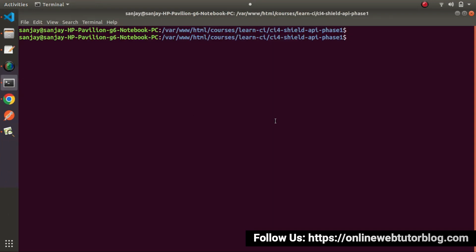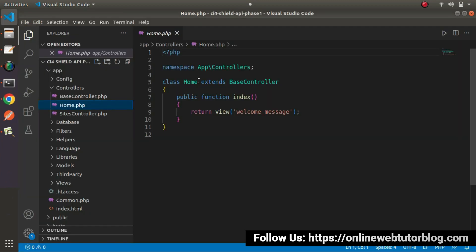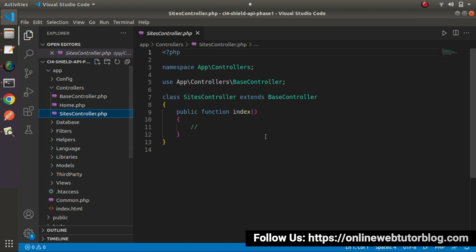If I go to the terminal, let's say php spark make:controller and if I create one called 'Sites' and pass the suffix flag, it will create SitesController.php. Pressing enter — the controller has been created. Back to the editor, here we have SitesController and we can see this is a normal skeleton of a controller. But if we're working with an API, we want a RESTful API controller, so creating one will be a bit different.